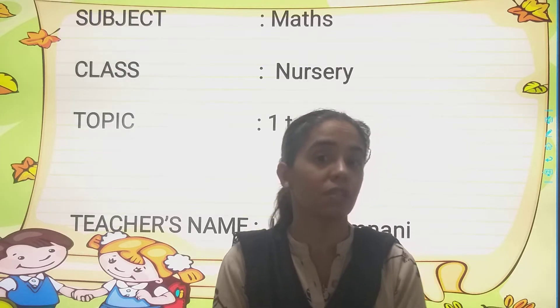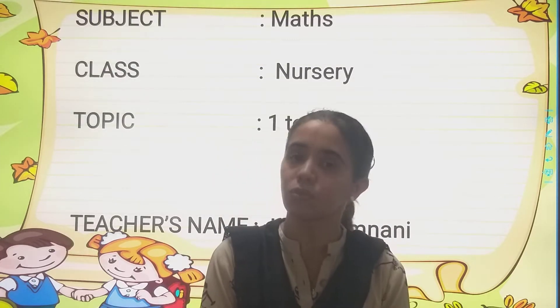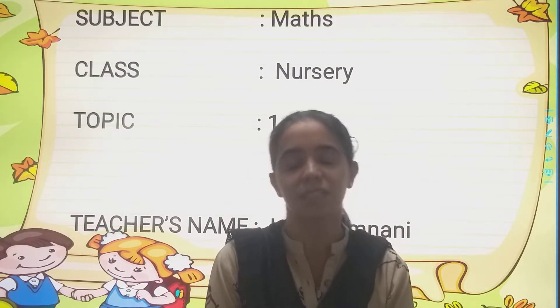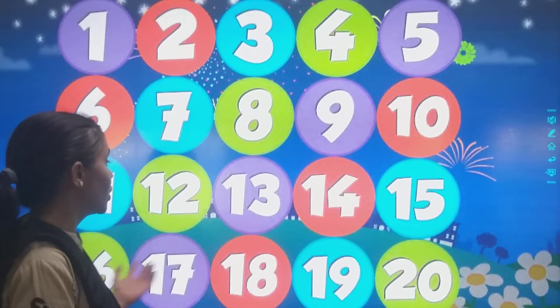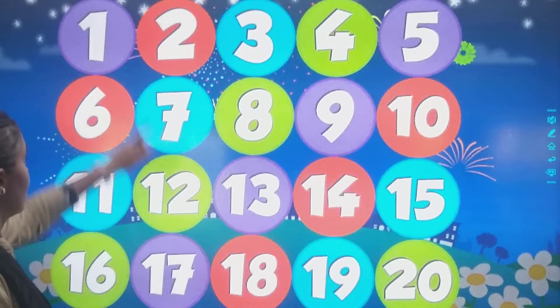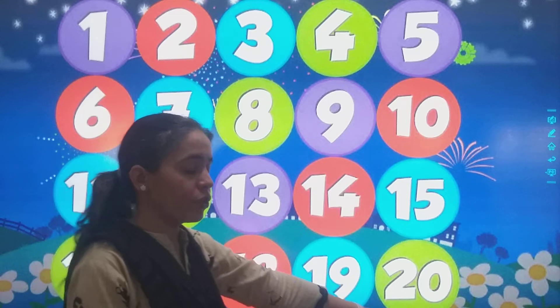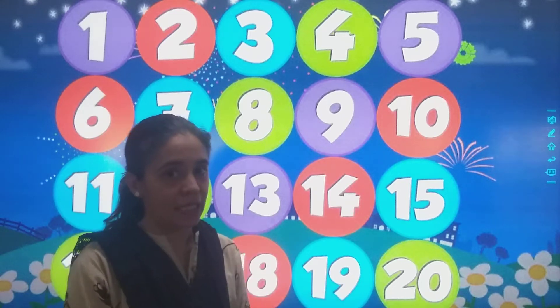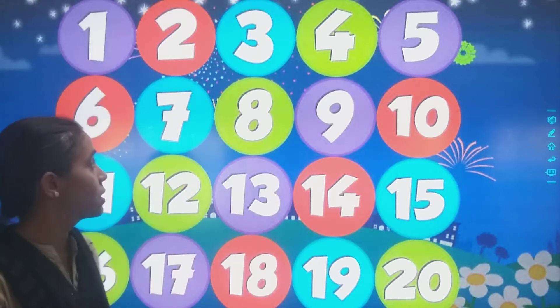Hum likheme nahi, hum stiff identified karegi. So are you ready? Come. So students, have a look. See, here are some numbers: 1, 2, 20.